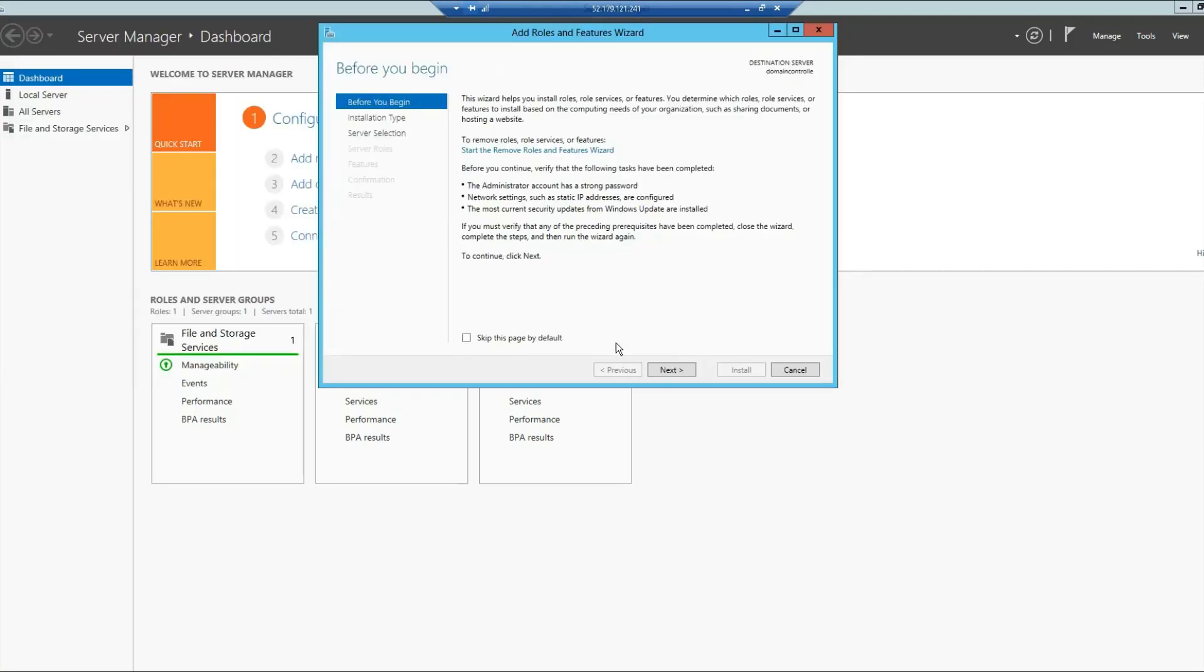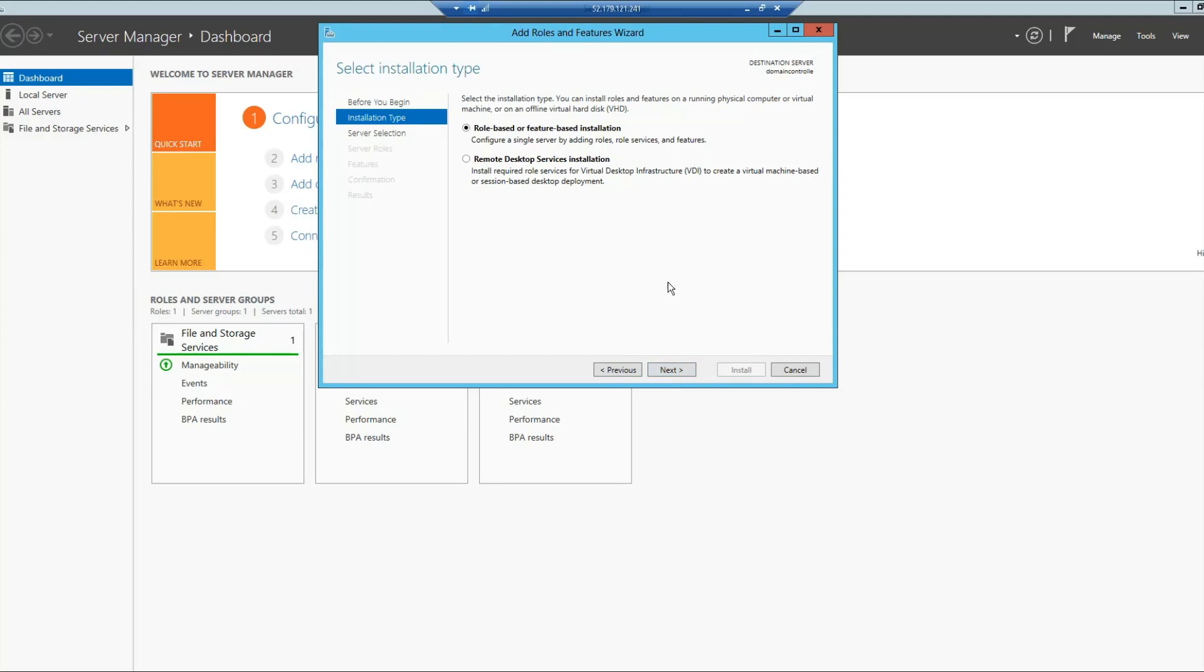This pop-up, you can simply click Next. And in here, you will make sure that the first option is selected. The second option is for Windows Virtual Desktop environment. We want to select this one, the first one, and click Next.